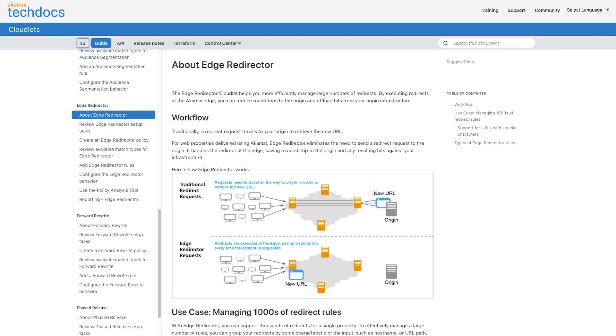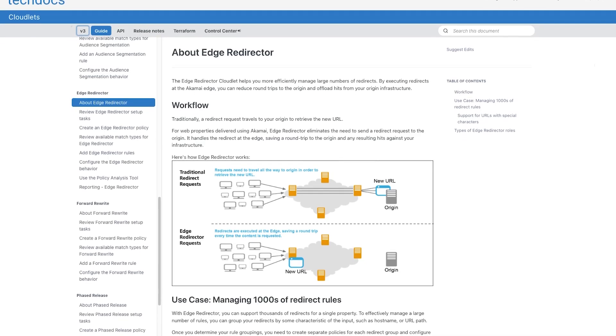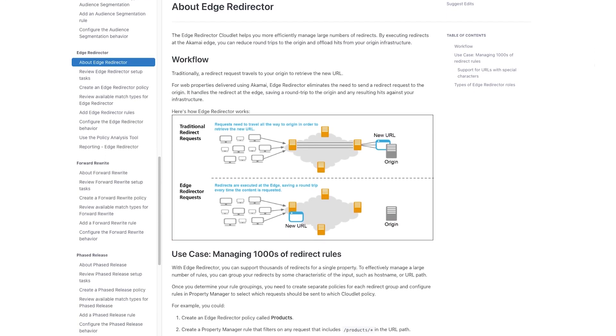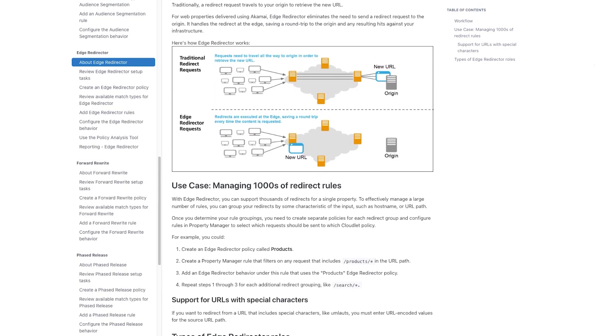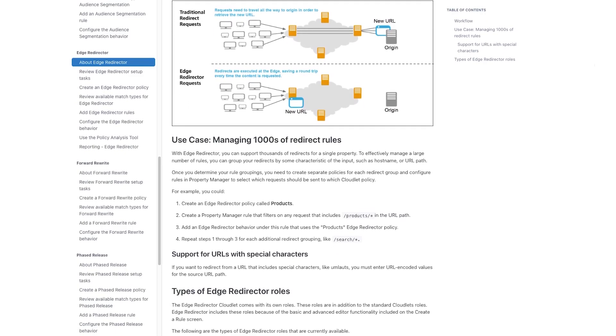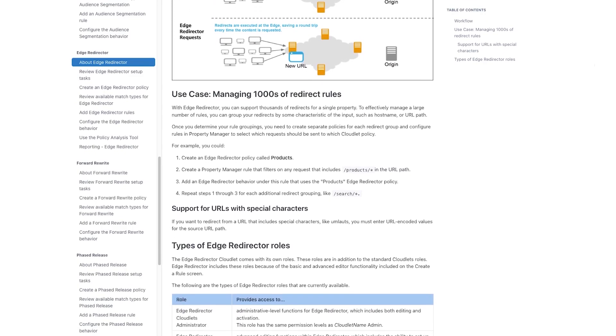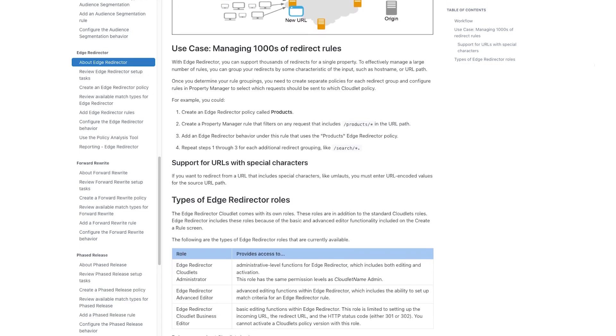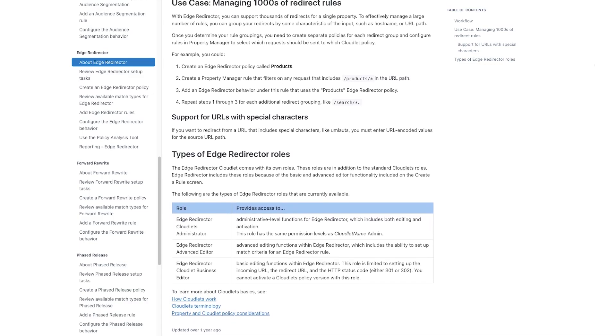In a future video, I'll actually be walking through step-by-step instructions on how to build your own edge redirector using Akamai Edge Workers and Edge KV. So make sure you're subscribed if you want to be notified when that video comes out. I should also mention that Akamai has a product called Edge Redirector, which basically allows you to deploy redirect logic to the edge to remove that latency. It's not as flexible as edge compute in general, but if all you need is that redirect logic, then definitely give that product a look.